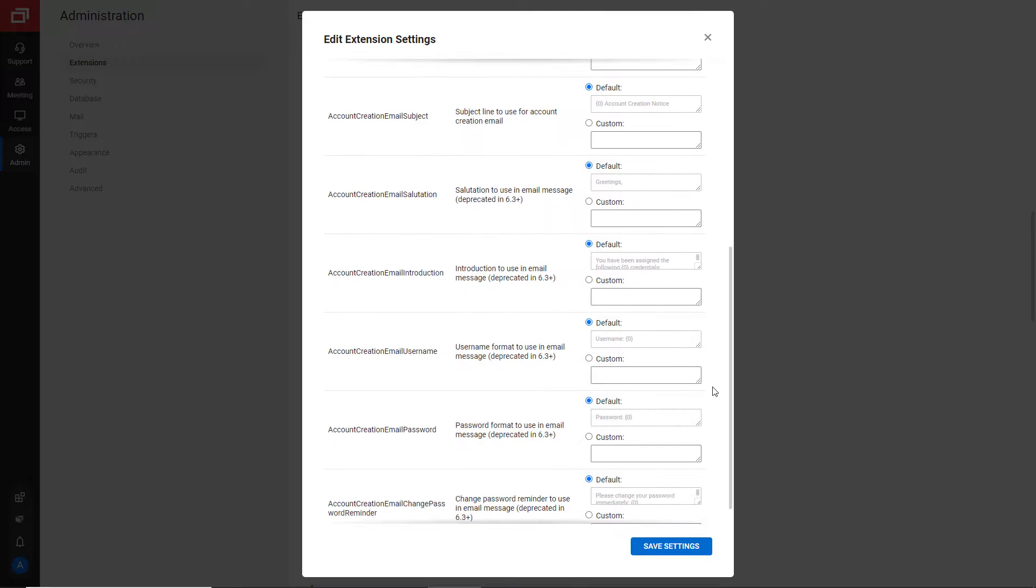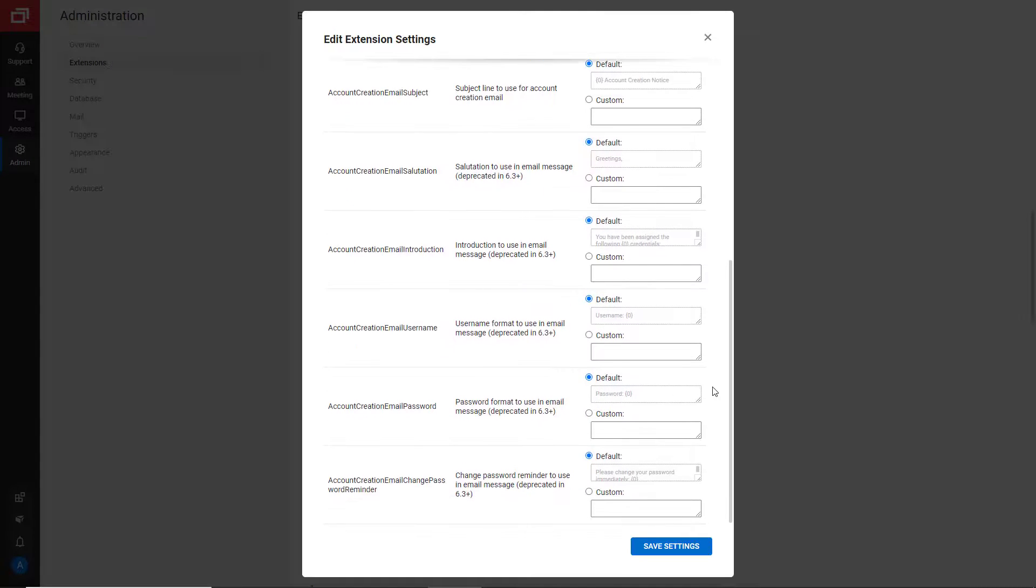The rest of the settings have been deprecated. Once you are done, click Save Settings.